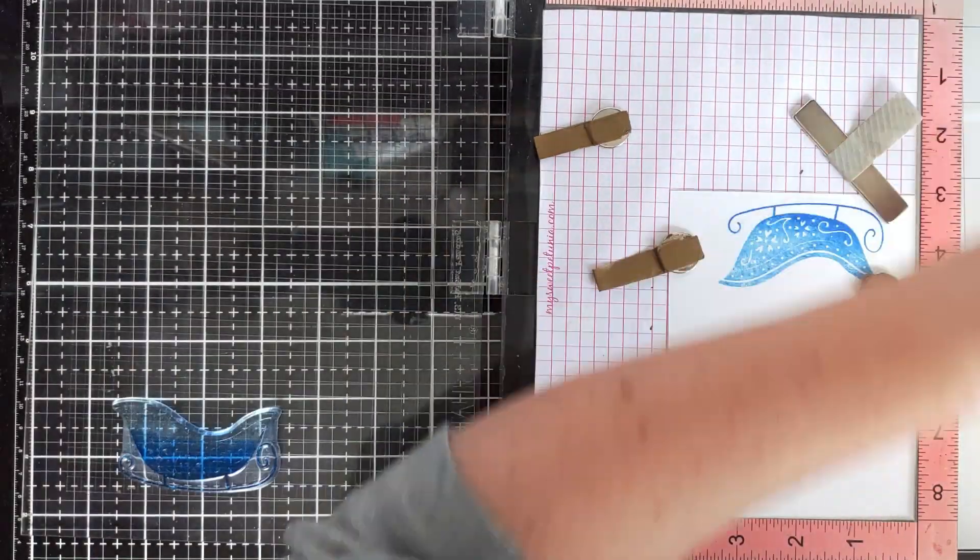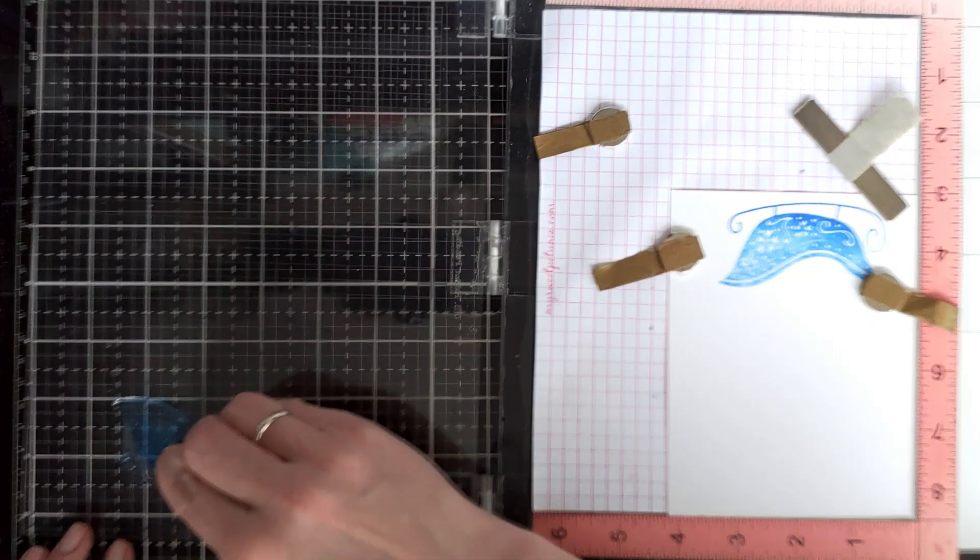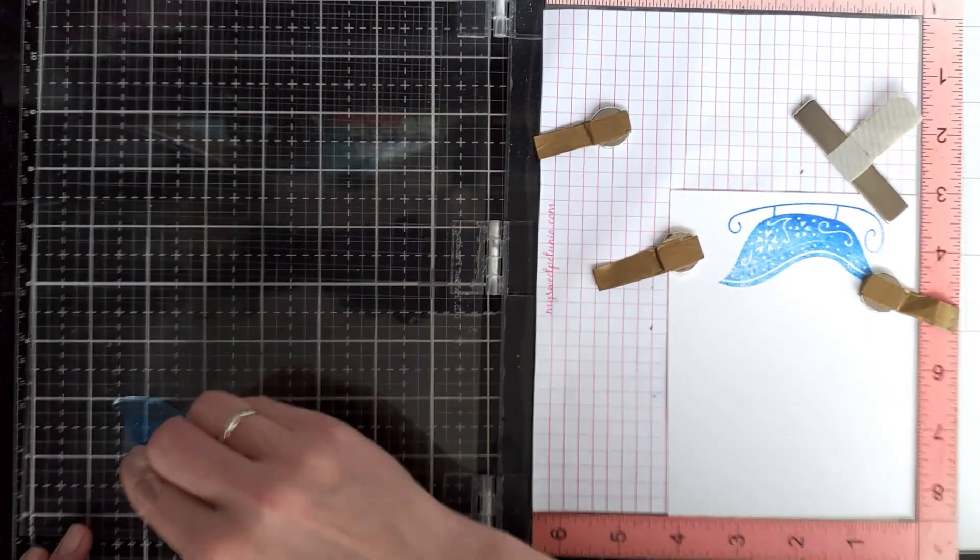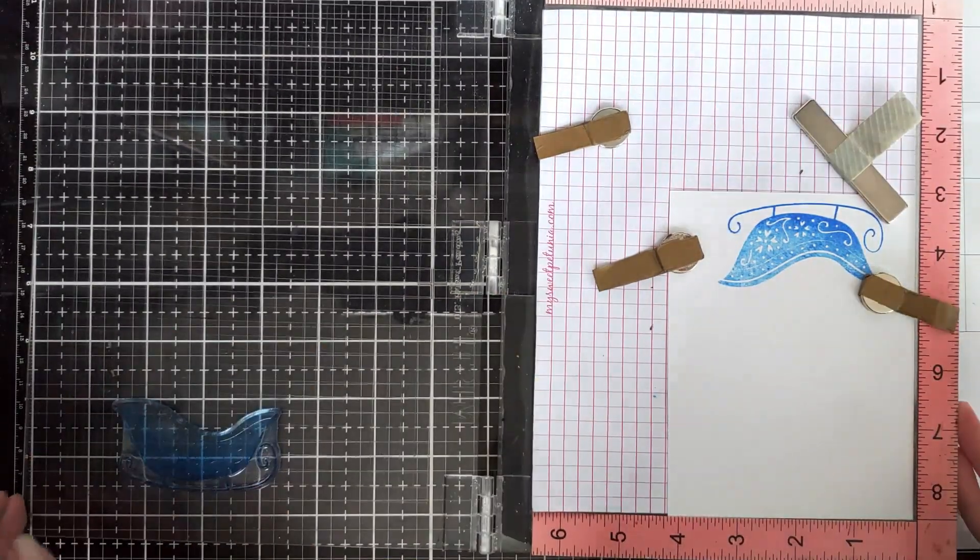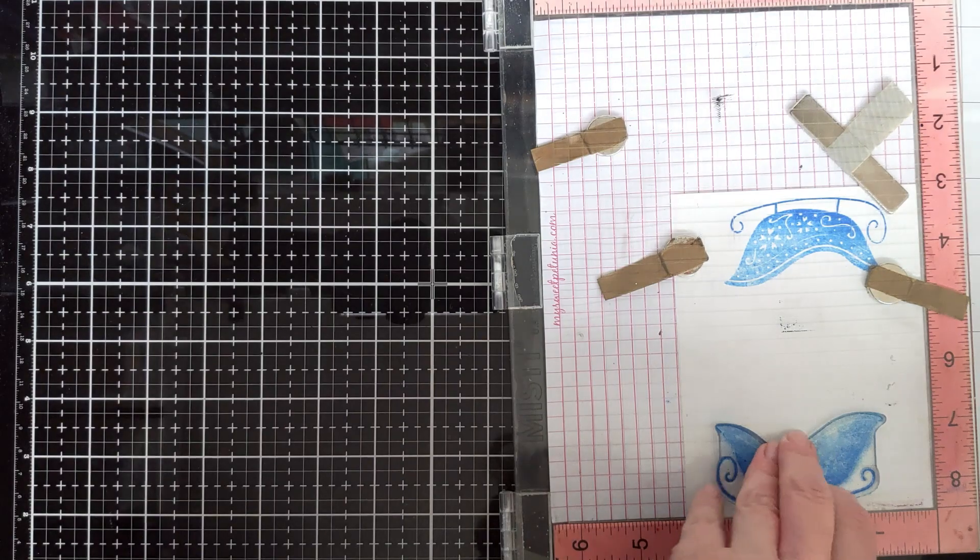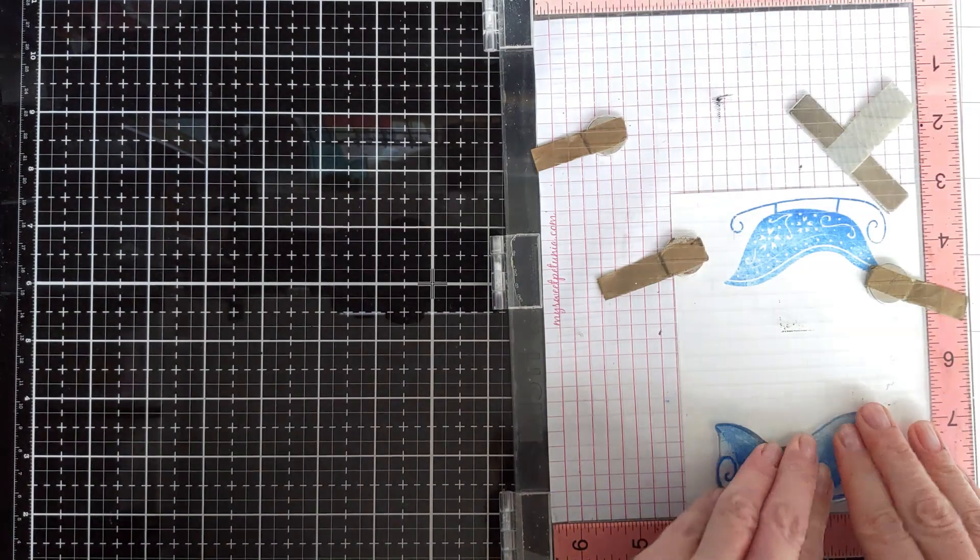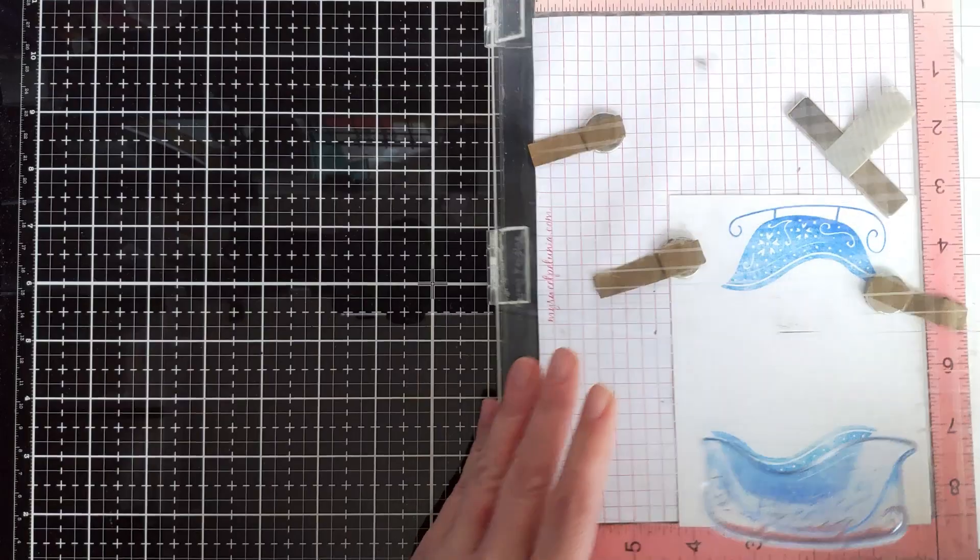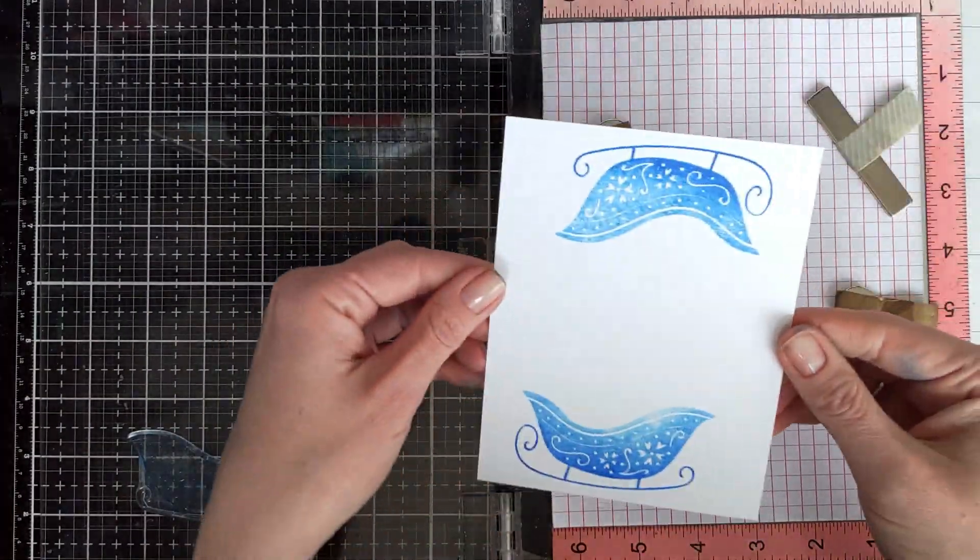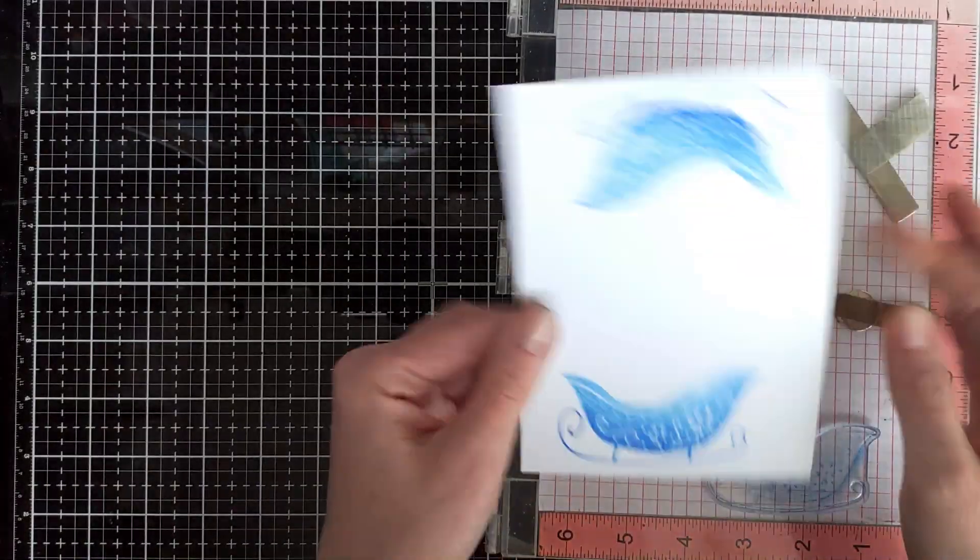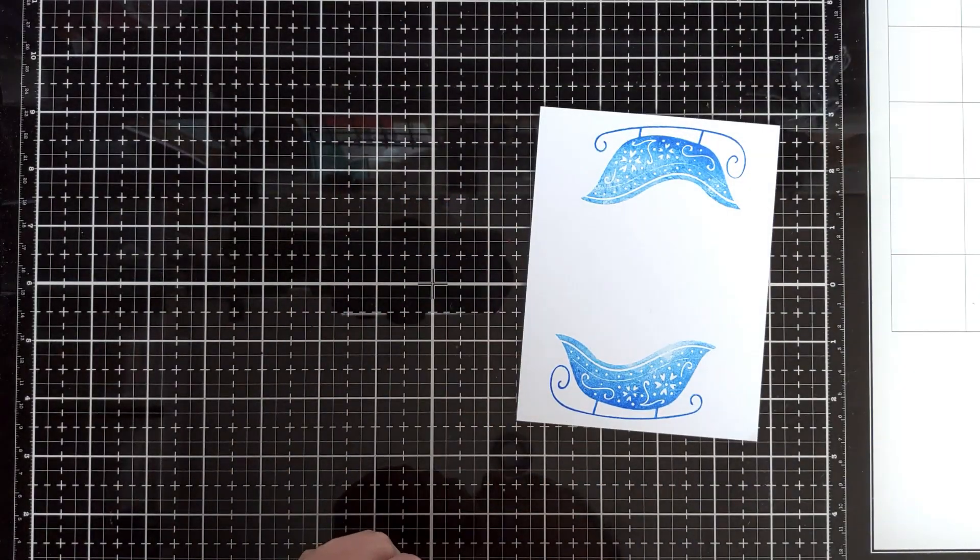Again, I'm blending the edges a little bit so that I don't have harsh lines, and I stamp again. All right, so now I'm going to die cut this and then we'll stamp our cute critters.